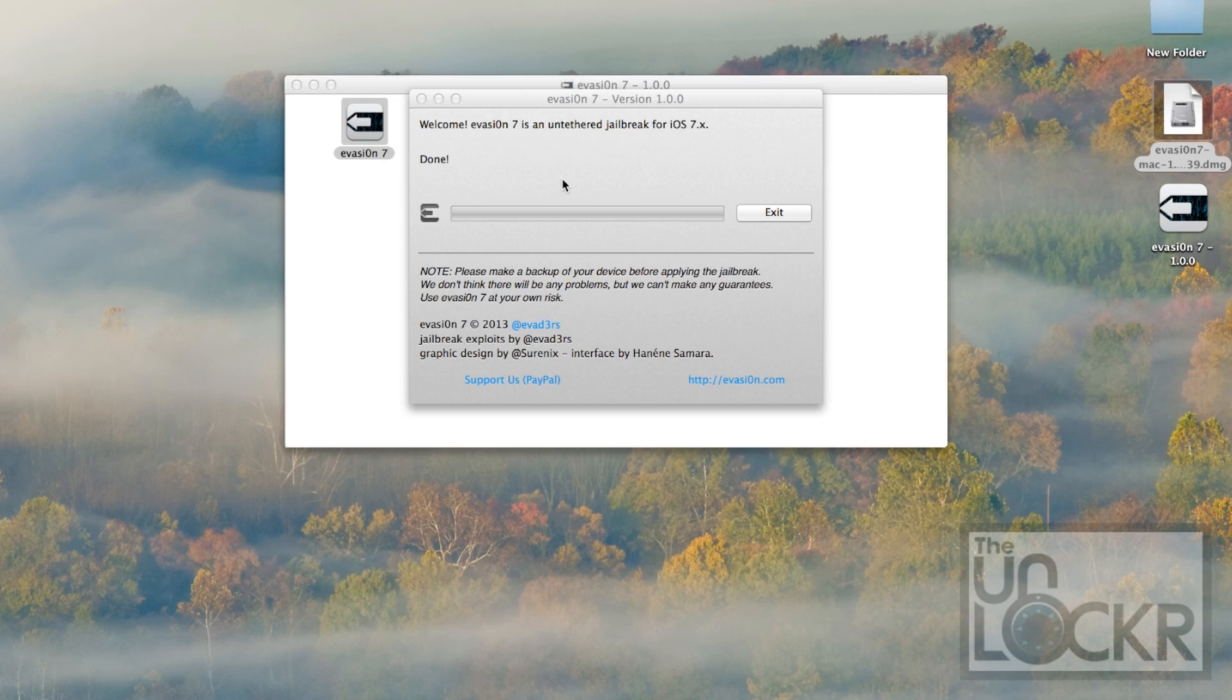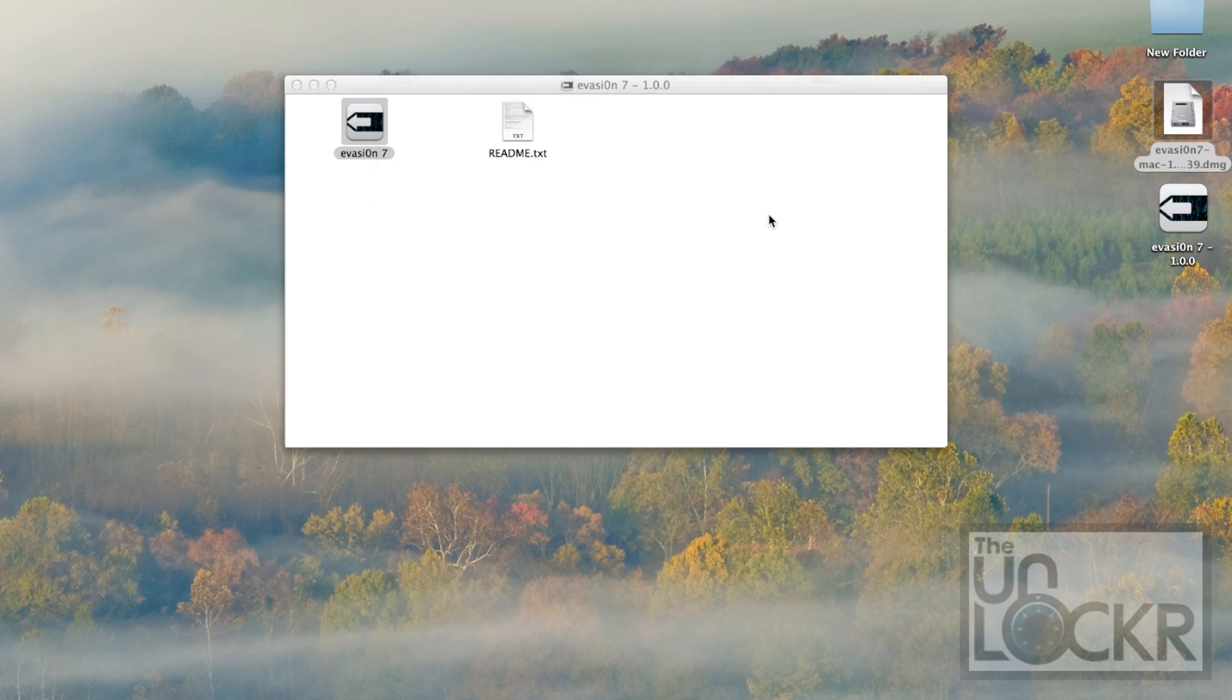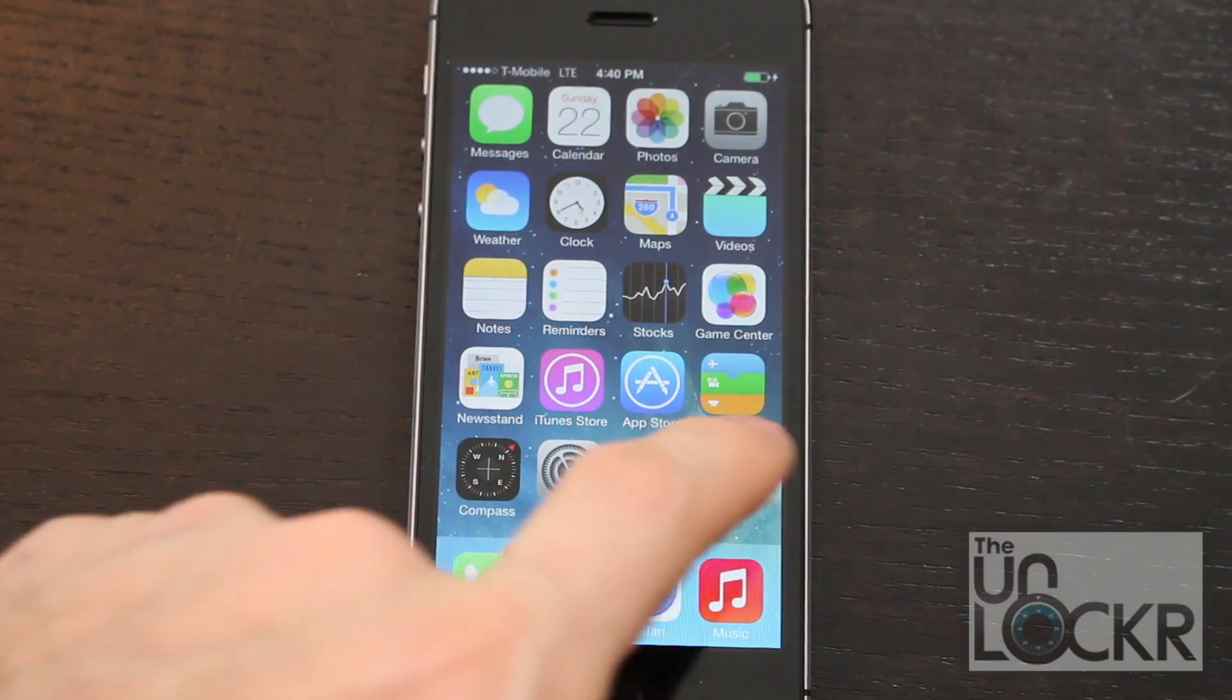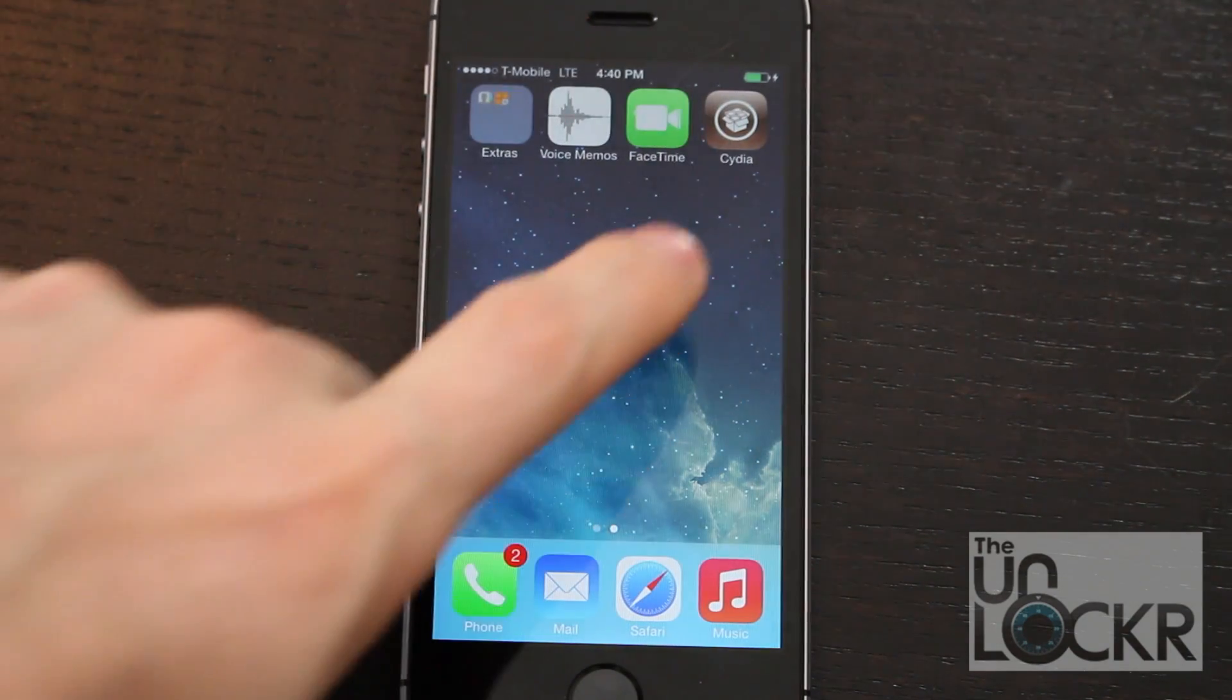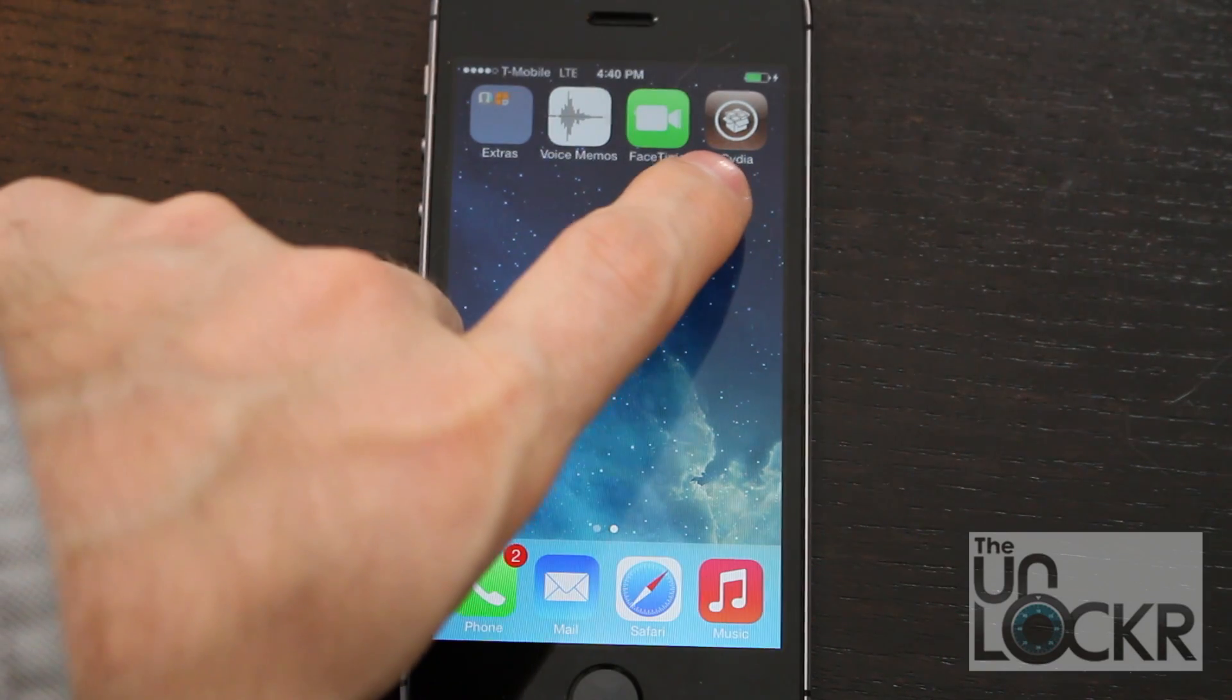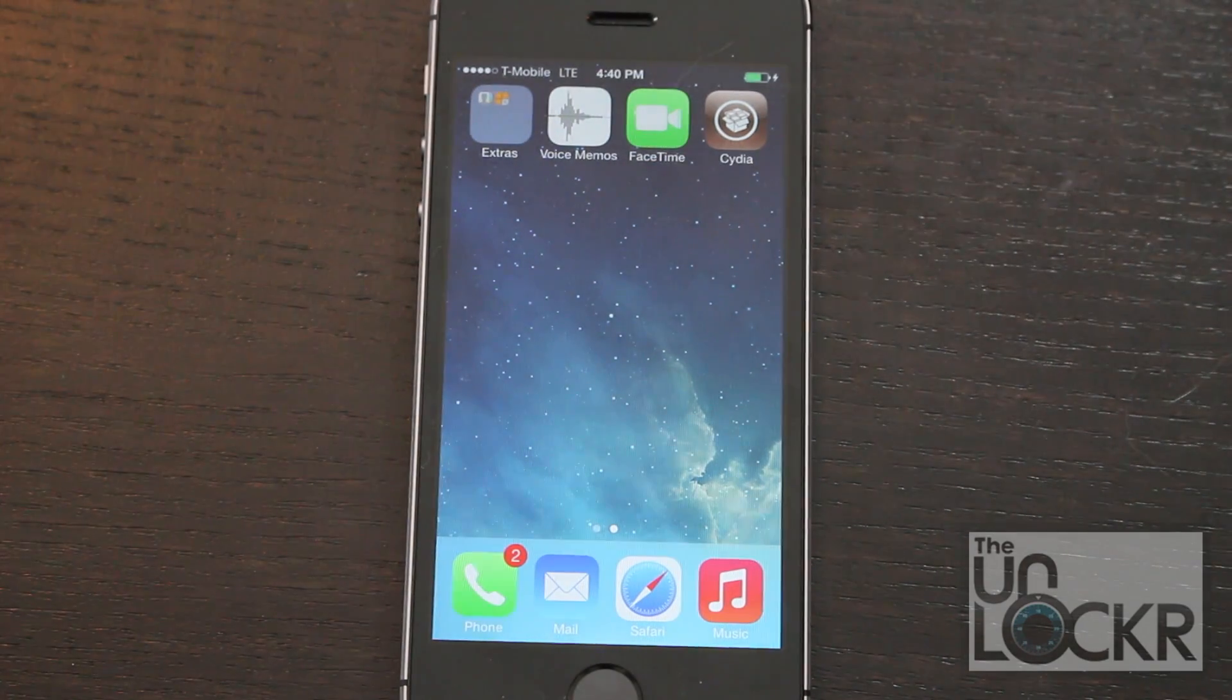Then on the computer, you're going to see Done. You can click Exit. And eventually, you should have a rebooted phone and you'll see the Cydia app in the corner. That's how you know you're jailbroken. Enjoy.